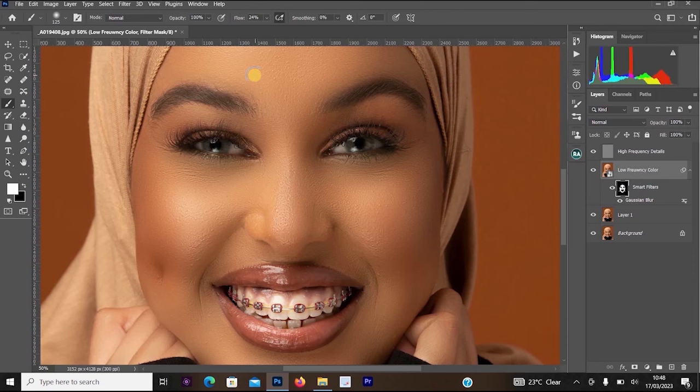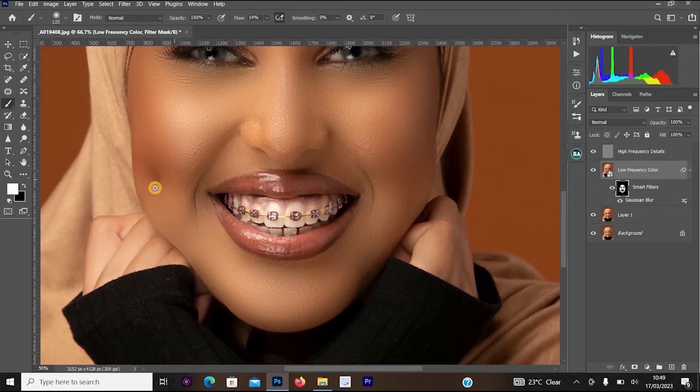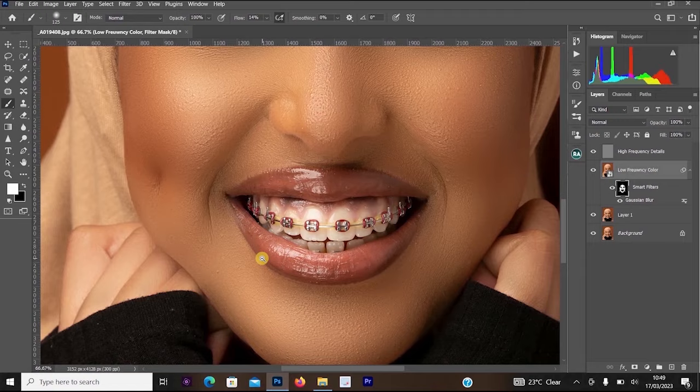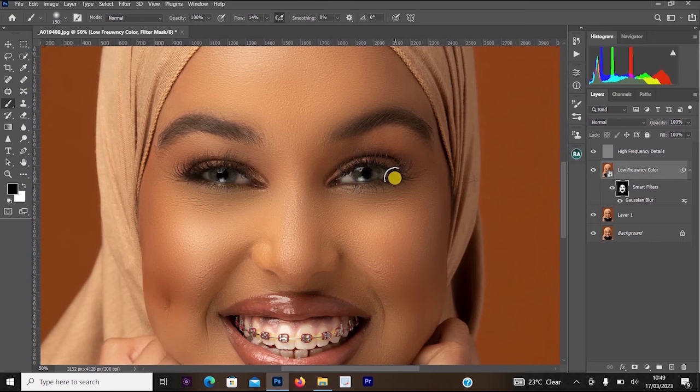Now reduce the flow of your brush and change the foreground color to black. Zoom into the image and remove the frequency separation effects from any unwanted areas — clean up the edges and any areas where the effect shouldn't be applied.